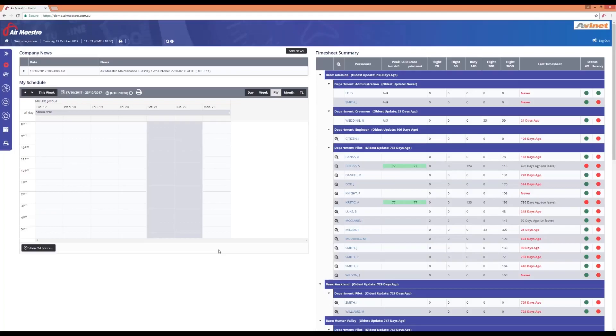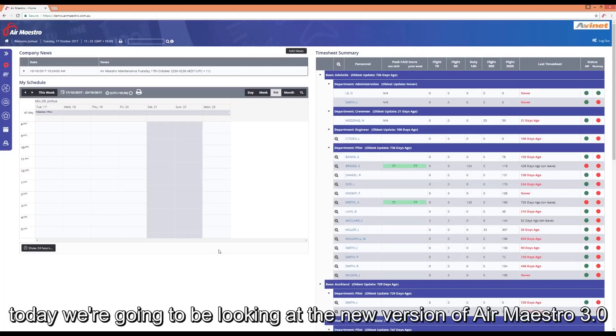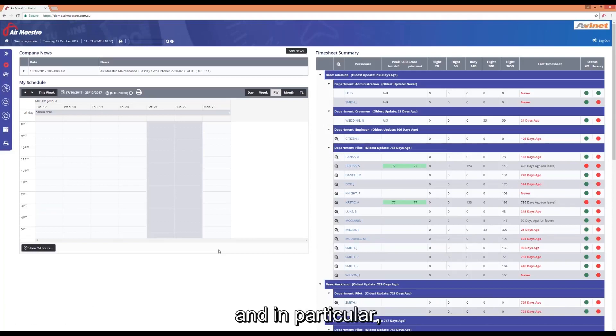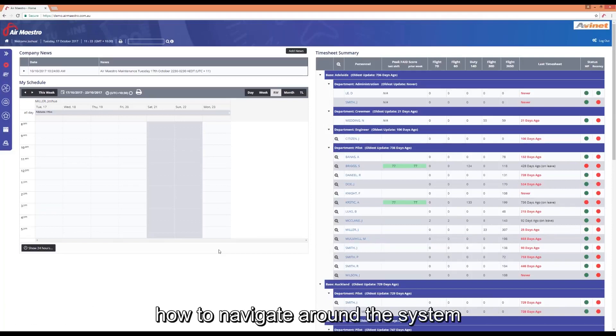Hello everyone and welcome to today's webinar. Today we're going to be looking at the new version of AirMaestro 3.0 and in particular how to navigate around the system.